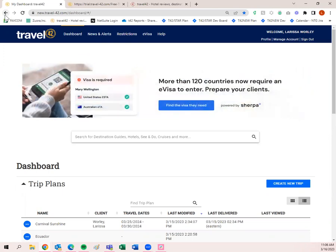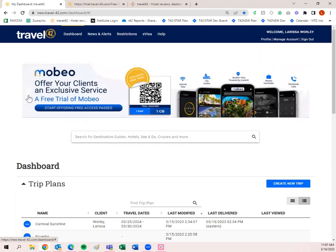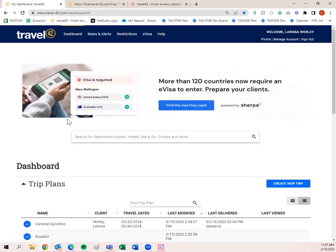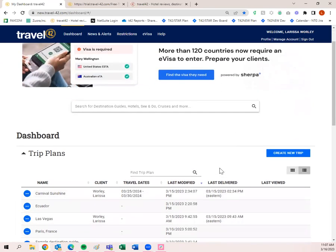I'll also show you other important ways to get back to the dashboard once we start creating content and trip plans. You'll notice this banner — it features some of our sister products and a recently updated or featured destination and hotel. We have the Access Travel app, Sherpa restrictions and eVisa information, and Mobio — our most recent partnership, which offers connectivity while traveling overseas or when you may not have internet access. That banner changes and you can scroll through it.